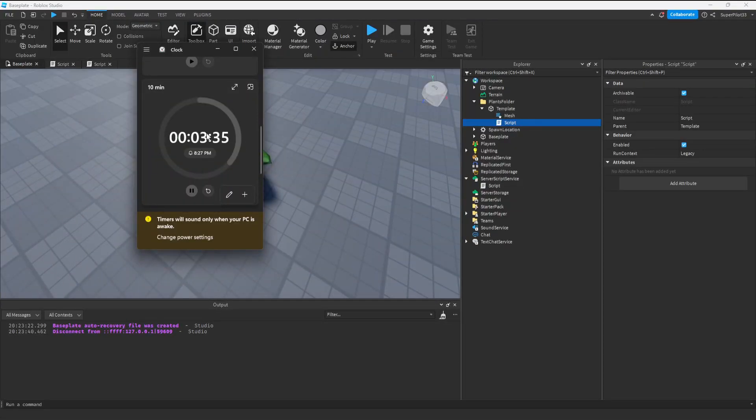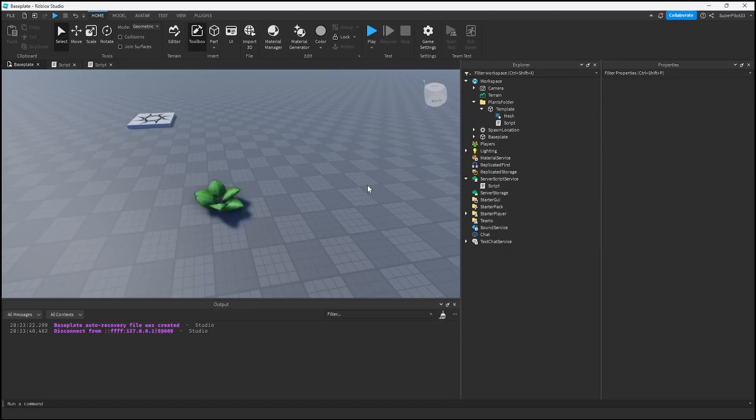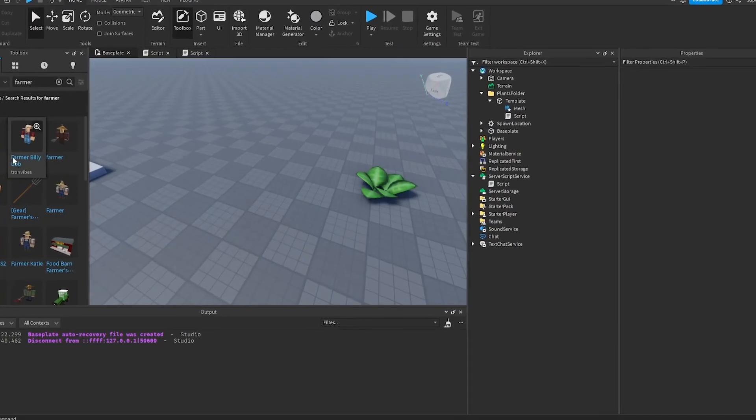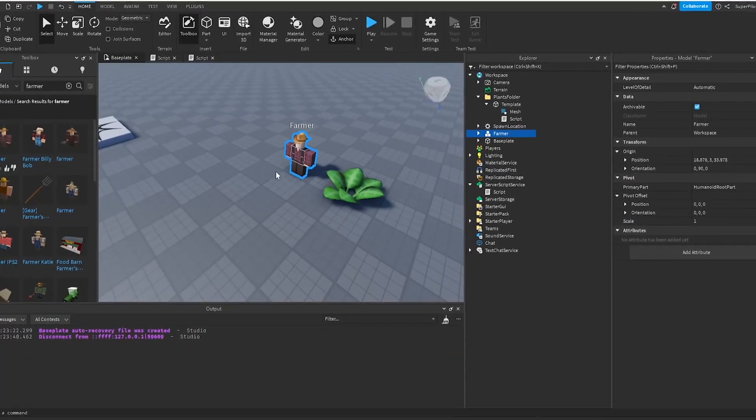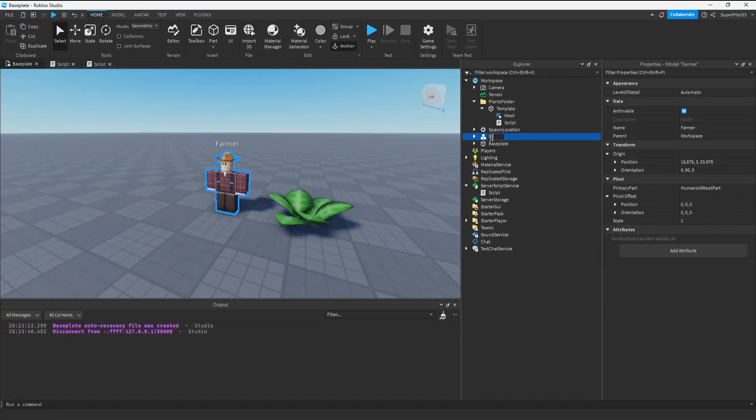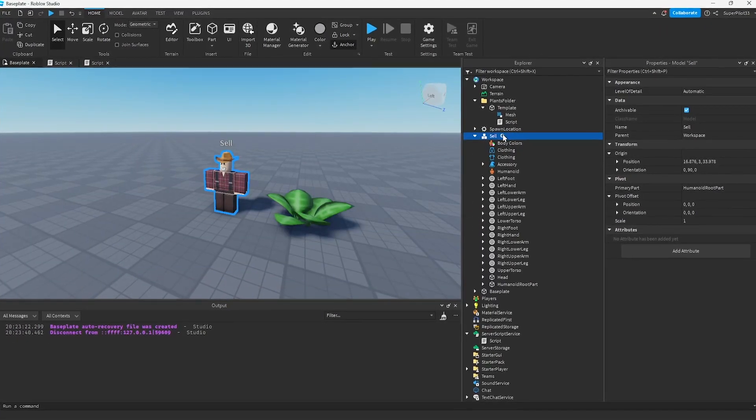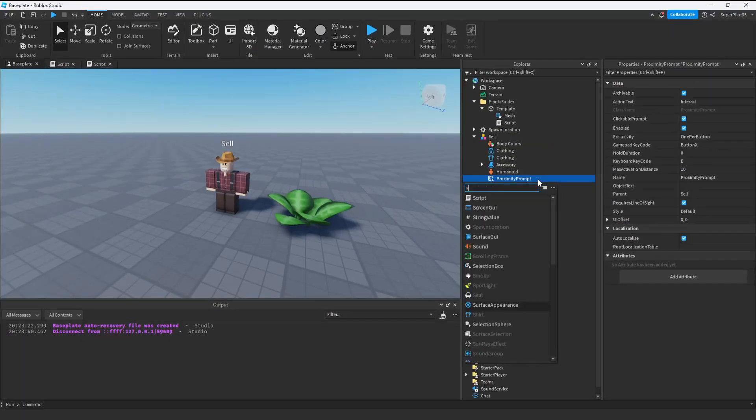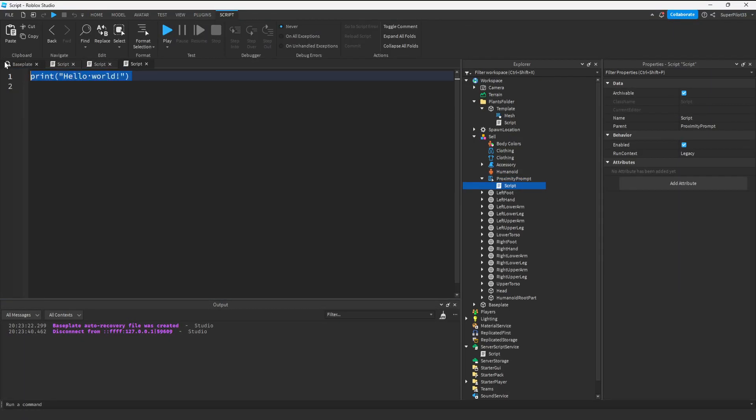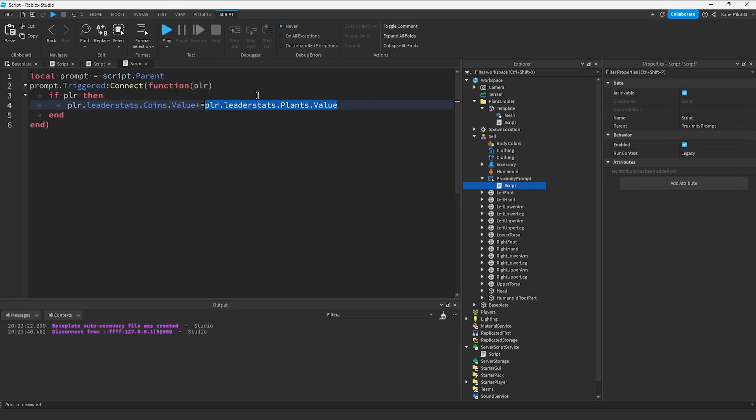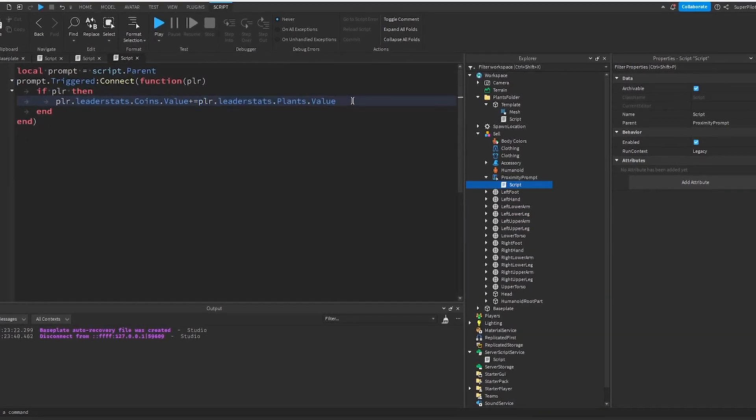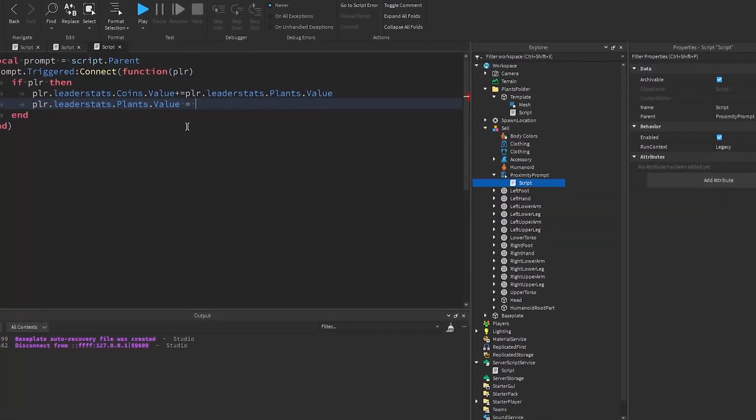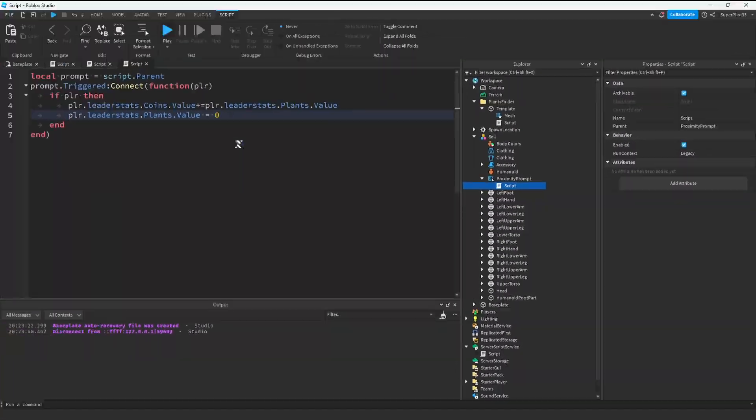I think 10 minutes was definitely not enough but let's make the selling system. I'm searching for a farmer. I think this is the exact one in the game. Let's change his name to sell. Inside this model, I'm going to create a proximity prompt. Inside the prompt, I'm going to create a script. This will be our sell script. All we need to do is check when the prompt is triggered and then sell the plants. It'll add the plant's value to the coins and all we have to do after that is set the plant's value to zero.